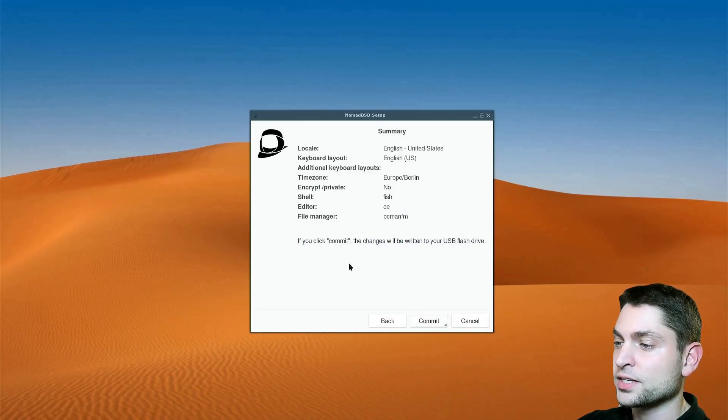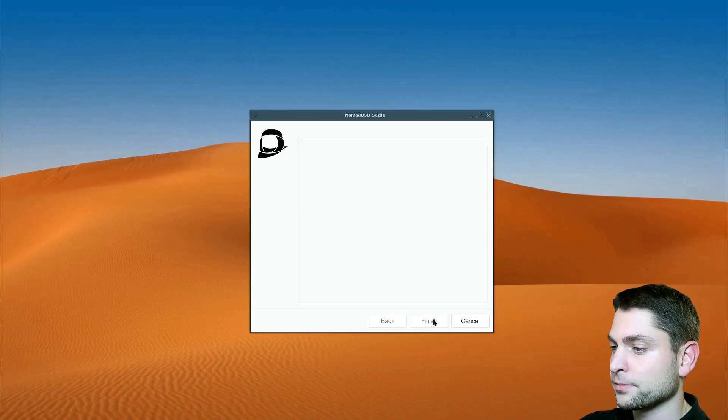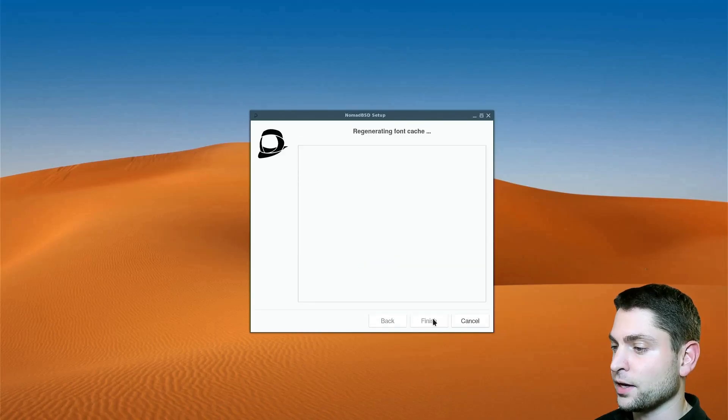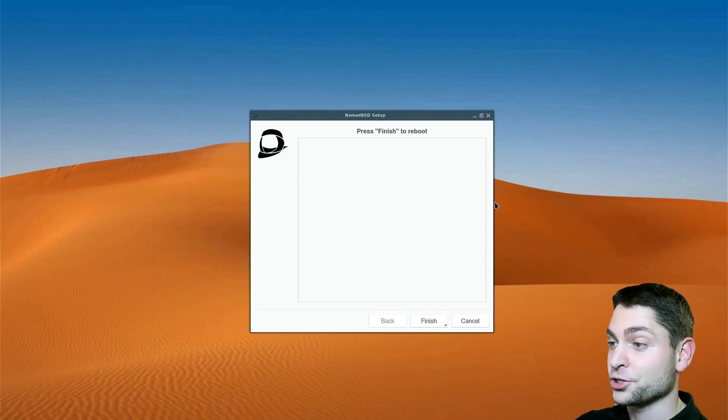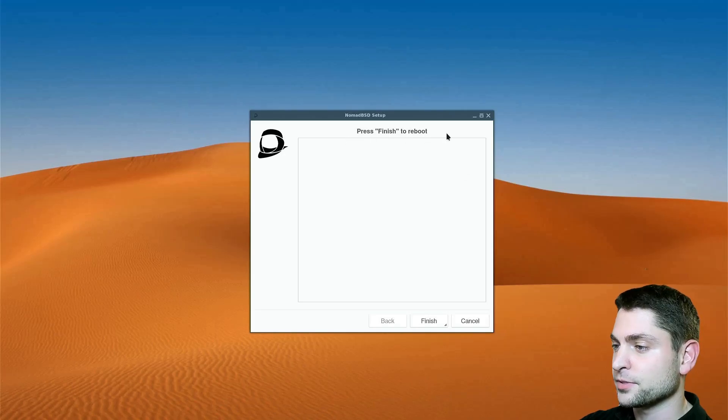Next. Now here you can see a quick summary. And commit. And let's wait. Finished. And now it says that we need to reboot. So let's do it.